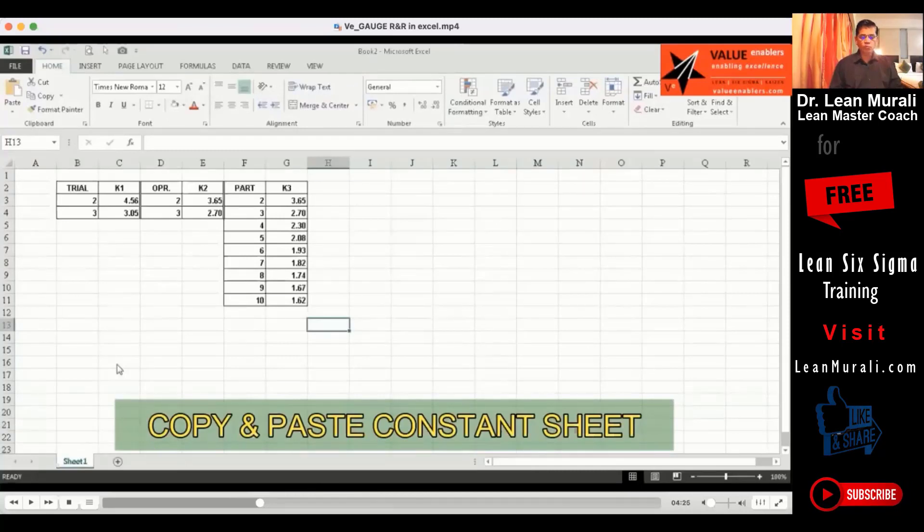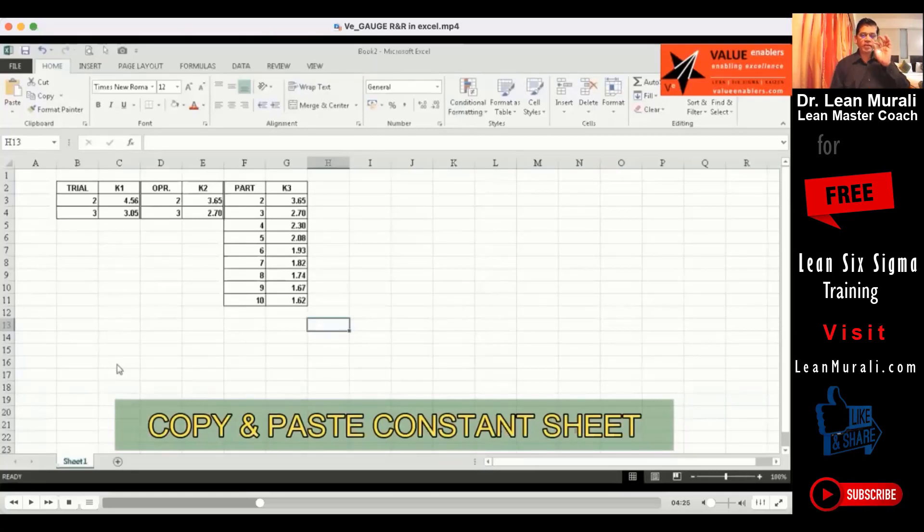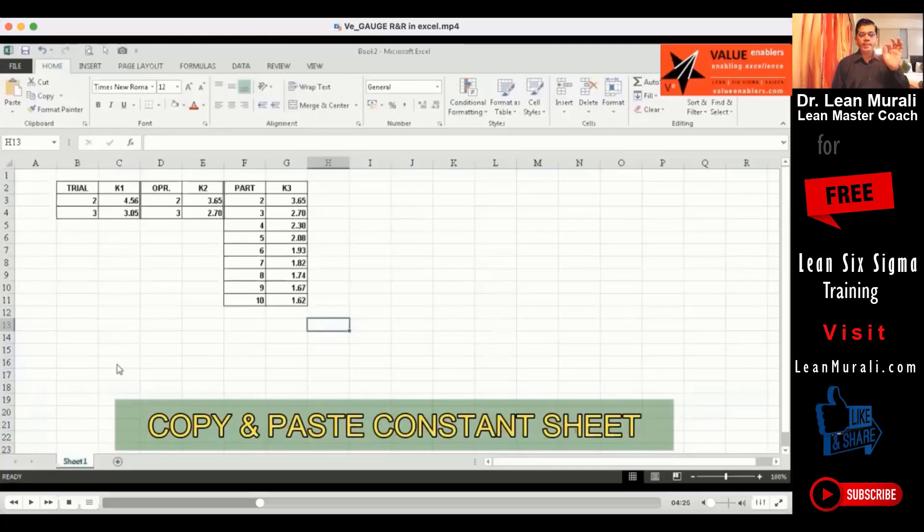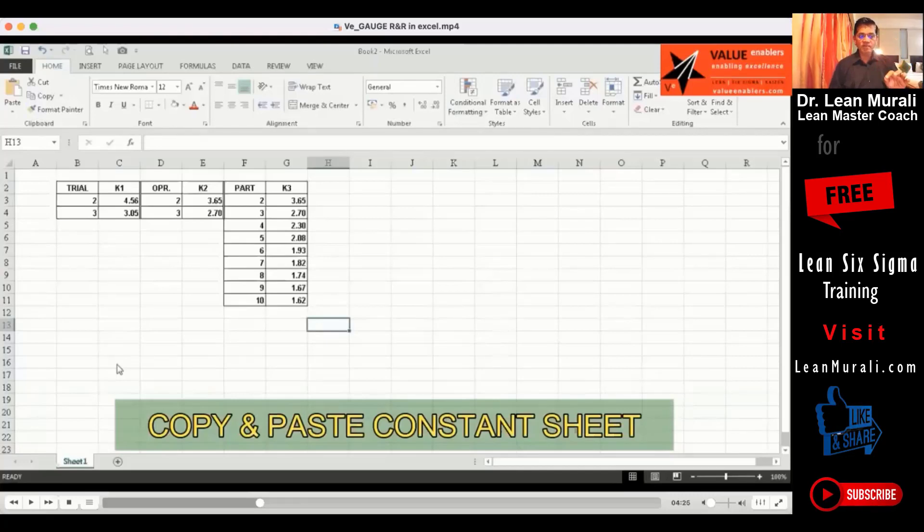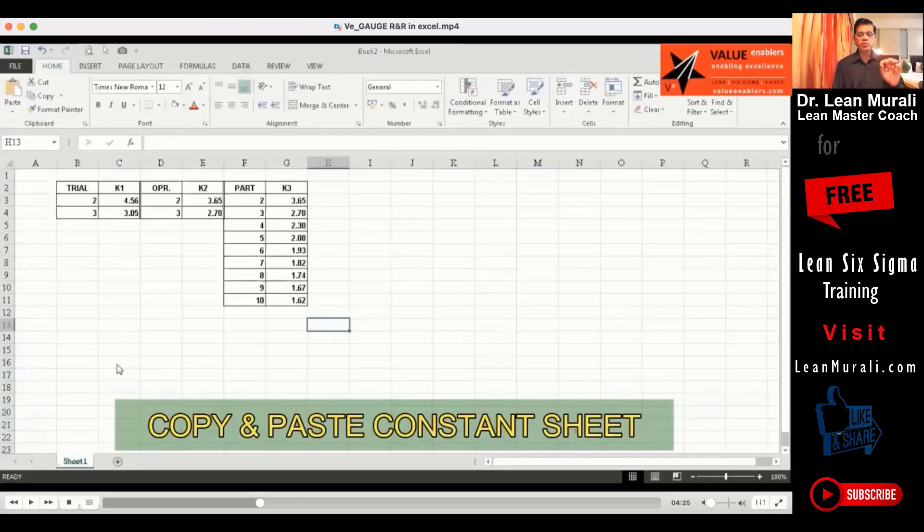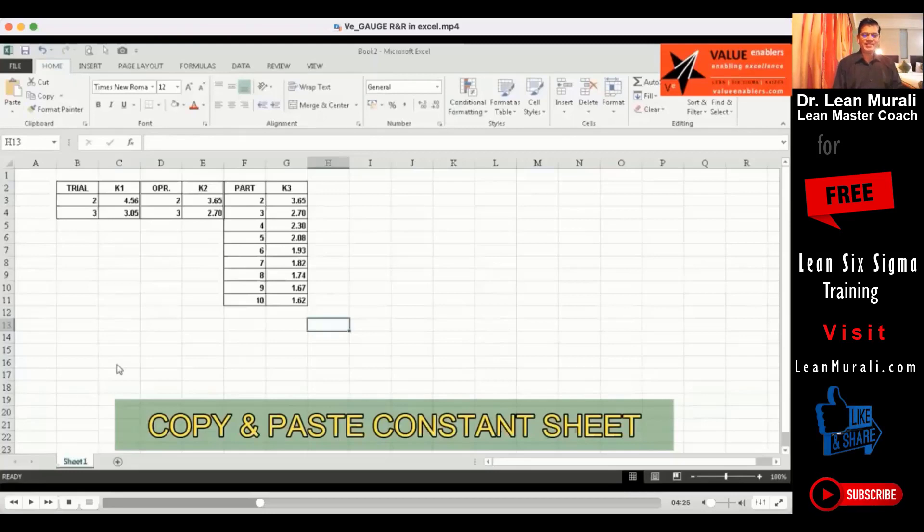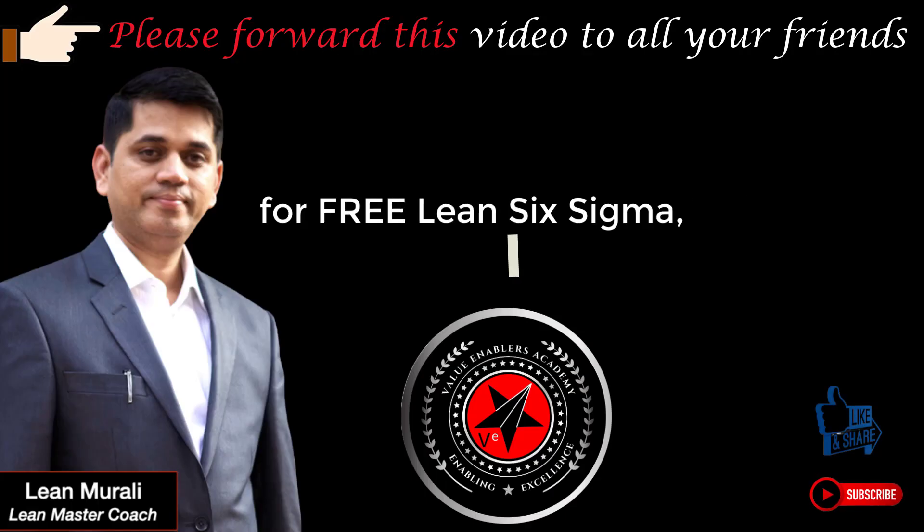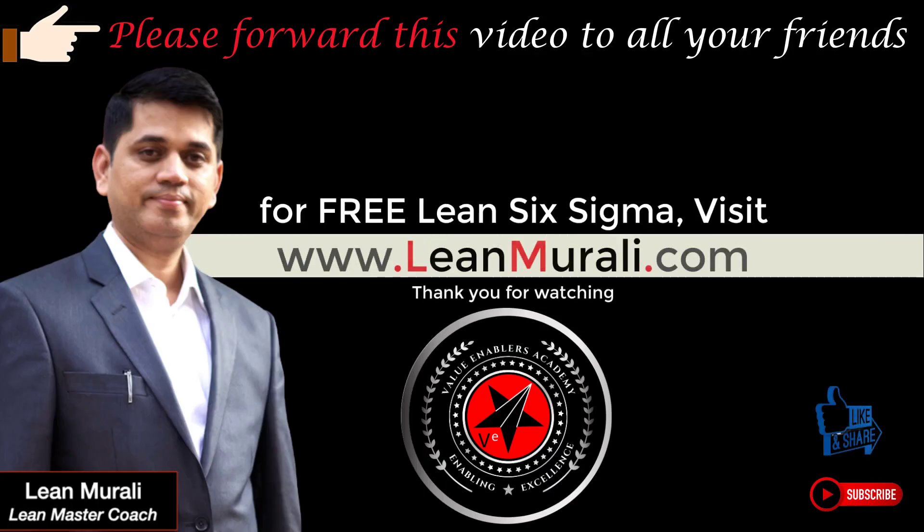This is what I call constant sheet. The reason is for calculating the appraiser variation, for calculating the equipment variation, there is a constant that we have to apply which has been mathematically derived. Call it K1 for trials, K2 for operators, and K3 for parts.